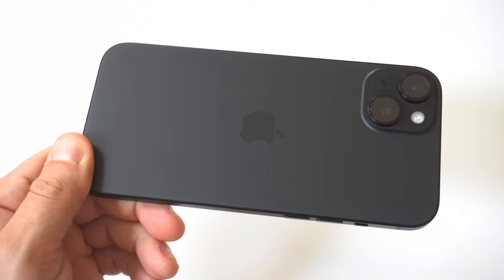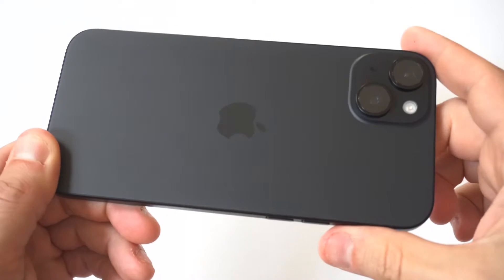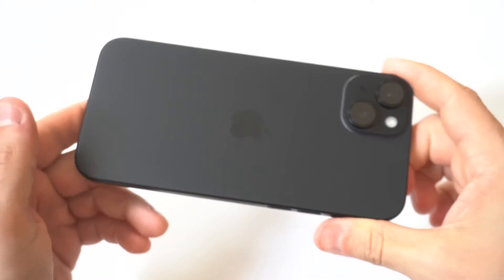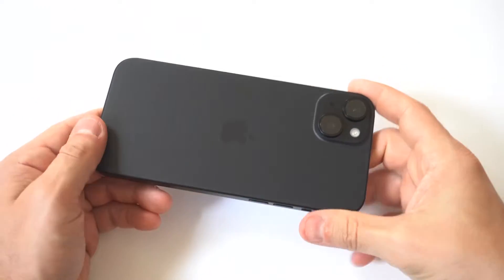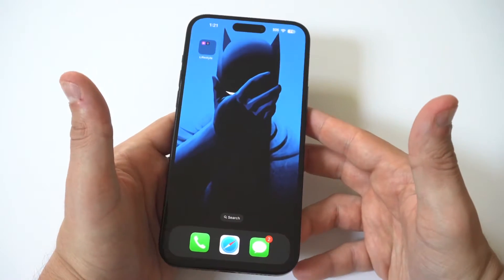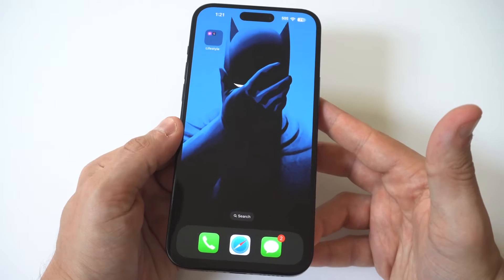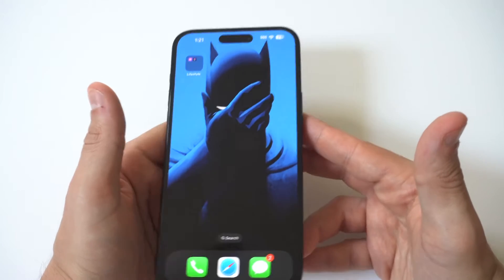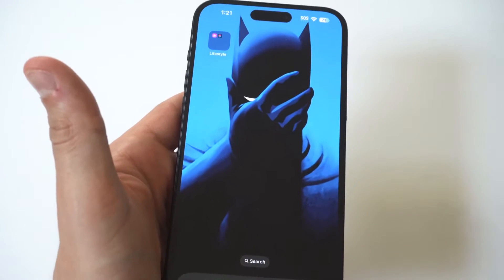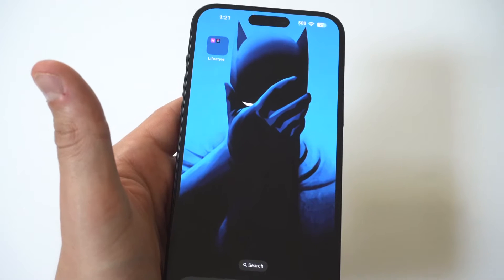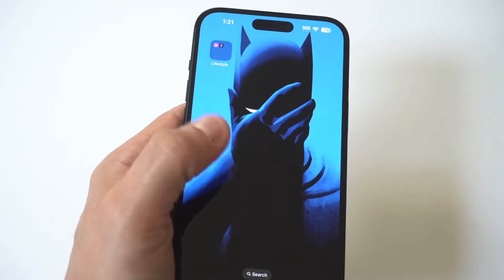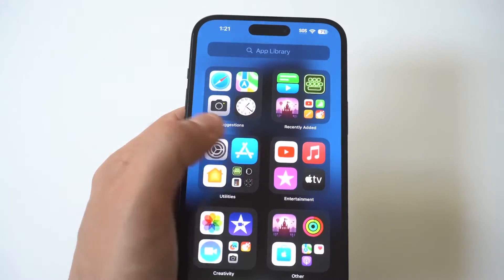I'm going to be showing you guys a cool trick for how you can use split screen on the iPhone 15. I'm going to be using the 15 Plus for this example, and I'm really disappointed in Apple because we're on iOS 17 and there's still no built-in split screen feature. What I'm getting at here is you need to use a third-party app from the App Store.